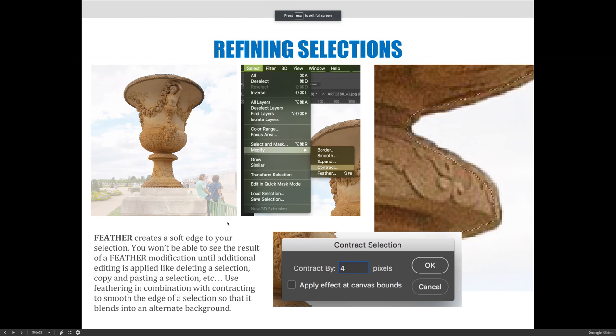Jumping back into our lecture, I just want to recap really quickly. Contracting feather is a really good option to quickly and easily move portions of one image into another. The way it works is you contract and select fewer pixels than you need, and when you feather, it then expands your selection.